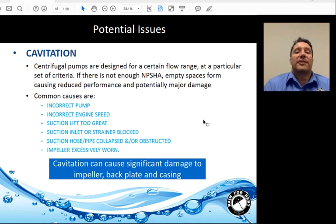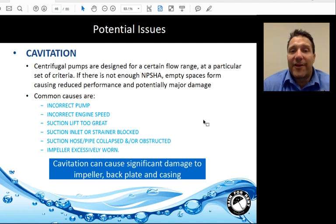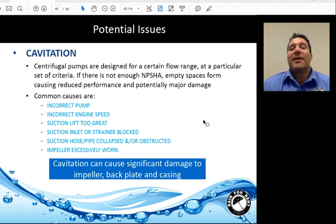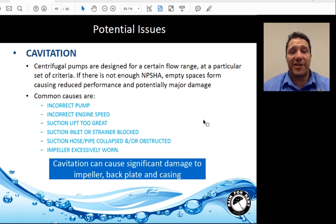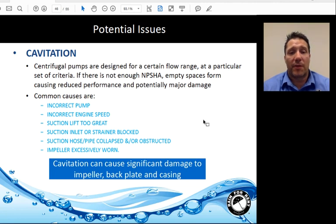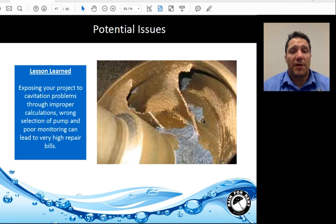Cavitation: Centrifugal pumps are designed for a certain flow range at particular criteria. If there's not enough net positive suction head available, empty space forms — essentially little bubbles of vapor or gas — causing reduced performance and potential major damage. Common causes include an incorrect pump design, suction lift too great for the pump, a collapsed or blocked suction inlet or strainer, or an excessively warm impeller. Cavitation can cause significant damage to the impeller, backplate, and casing, and can cause complete system failure. Improper calculations, wrong pump selection, and poor monitoring can lead to very high repair bills.